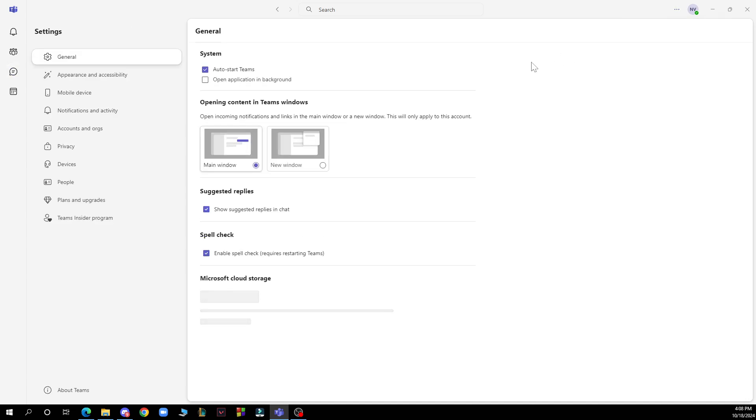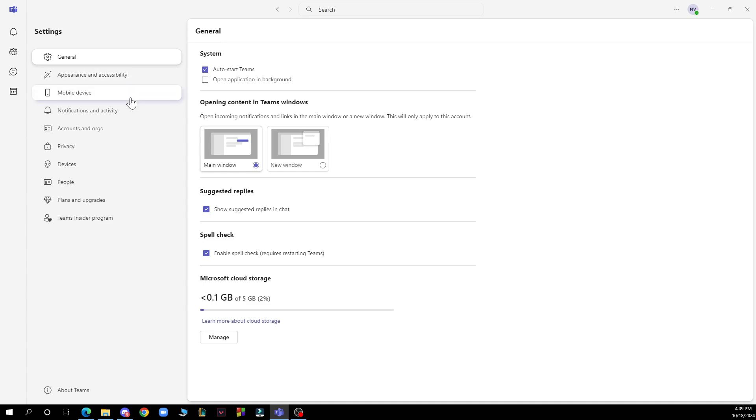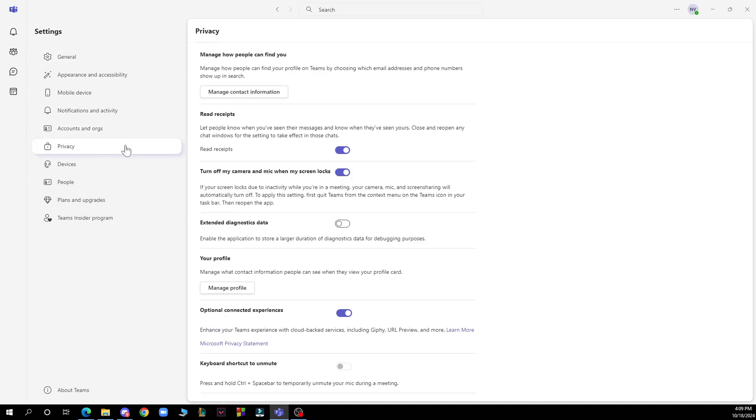It will be the first thing here. In the settings you need to find the privacy tab. We have general, appearance and accessibility, mobile device, notification and activity, accounts and orgs, and privacy.